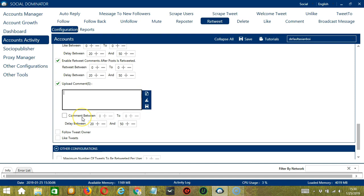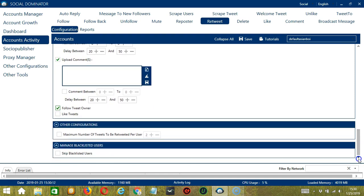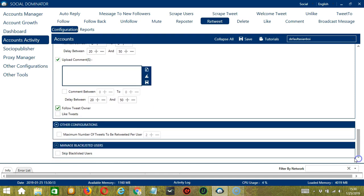Specify the number of comments and the delay between each comment. You may also follow the tweet owner if you haven't already been following them. You may also like tweets after retweeting.